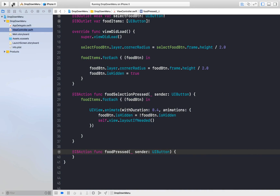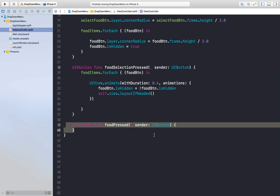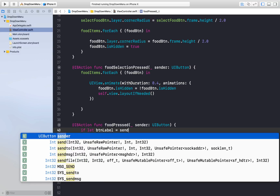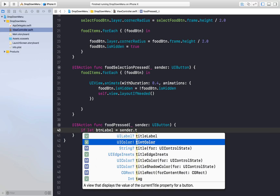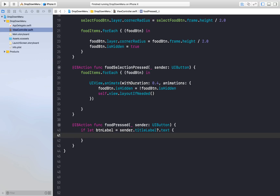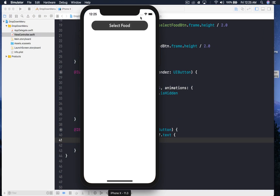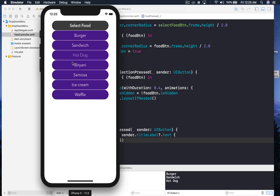Let's do that and we'll be done. Under the foodPressed action, print the label out: if let btnLabel = sender.currentTitle ?? sender.titleLabel?.text, then print(btnLabel). Running the app: select food — burger prints 'burger', sandwich, hot dog, biryani, samosa, ice cream, waffles. That's how you create a dropdown menu.